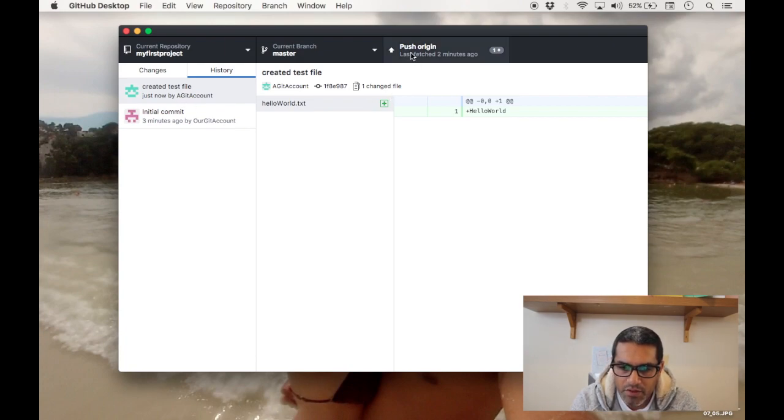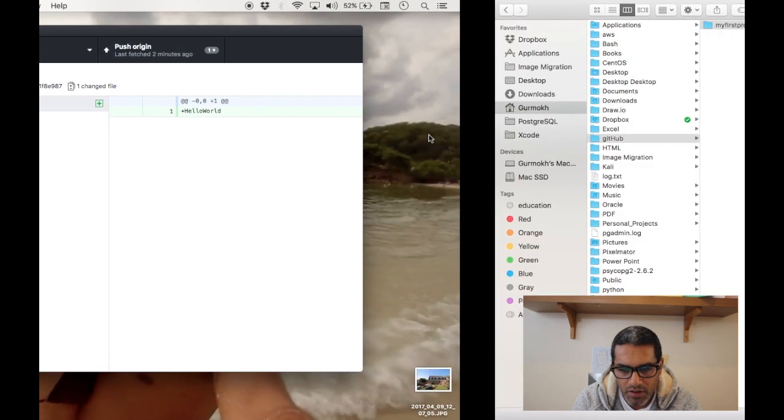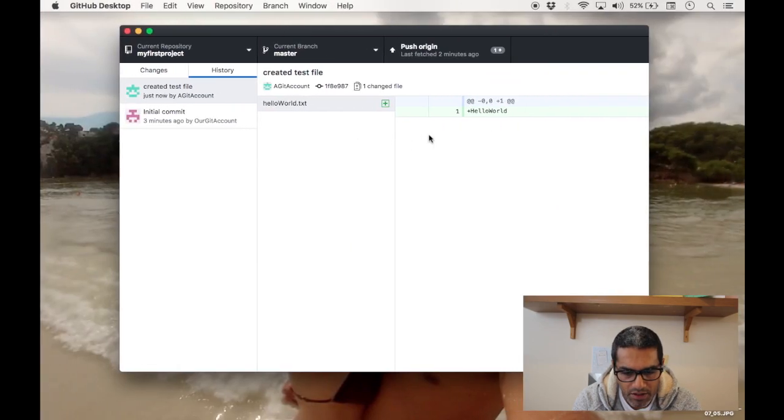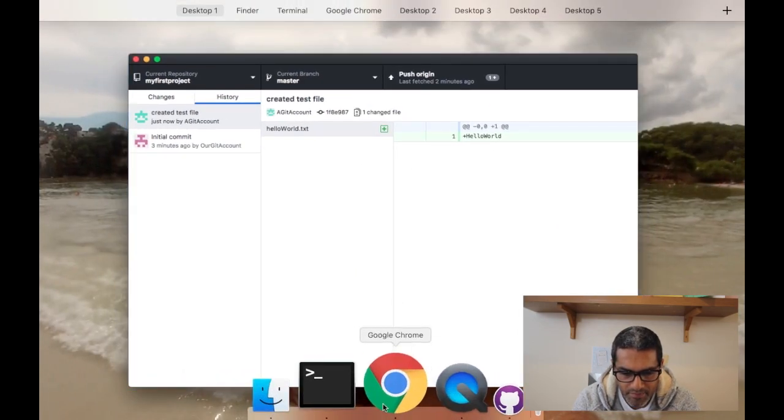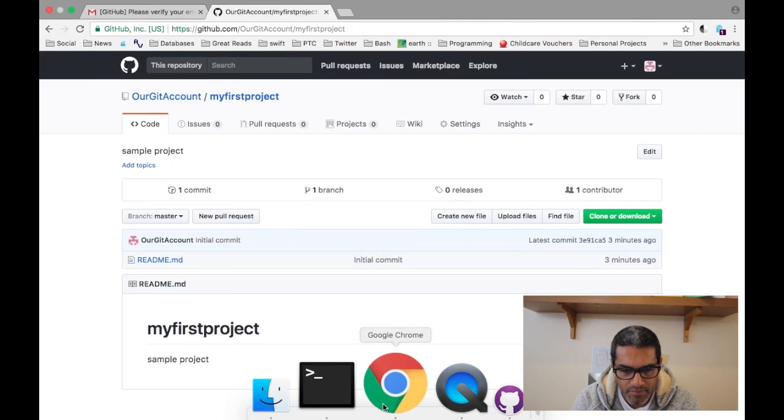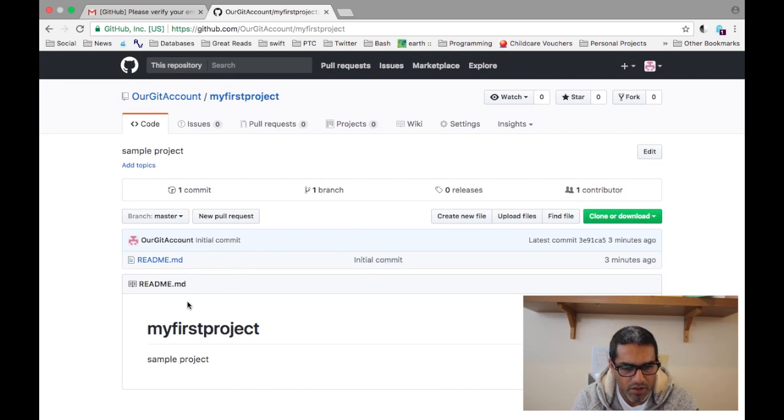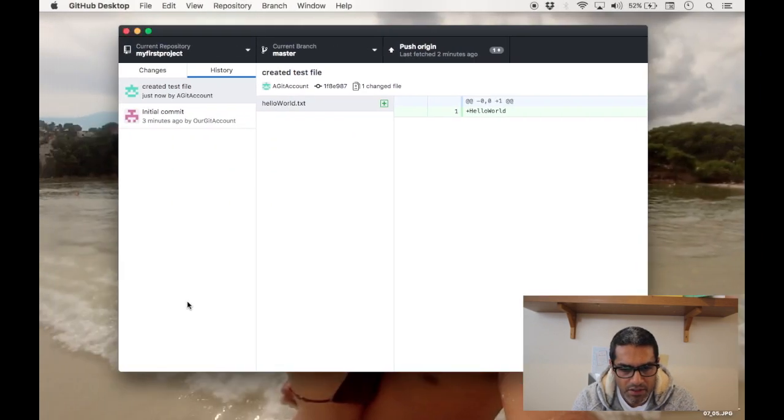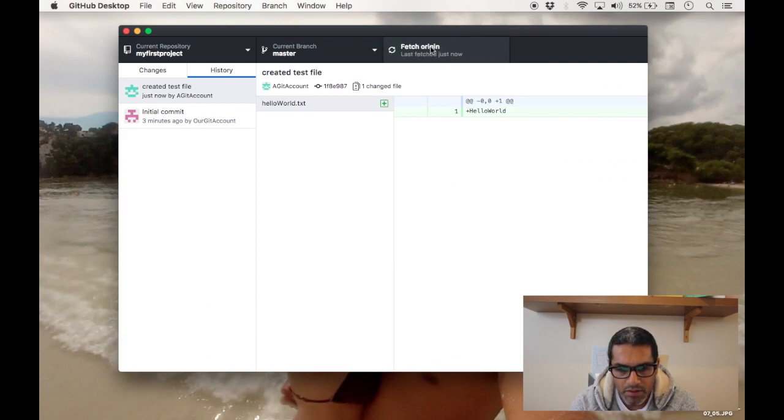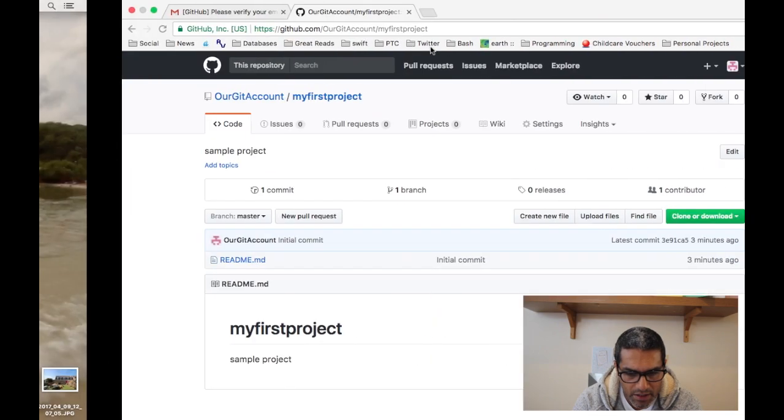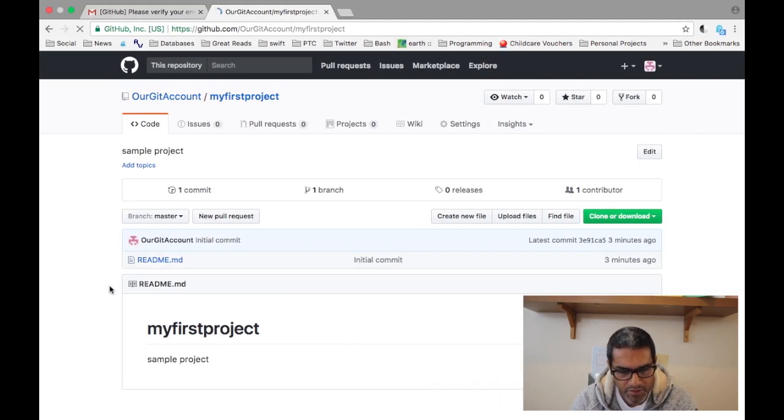And then what you need to do is click push to origin. So if you look at your online git account, this file doesn't exist within this repository yet. So what you actually need to do is push.